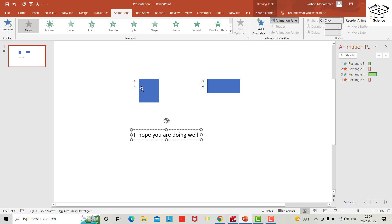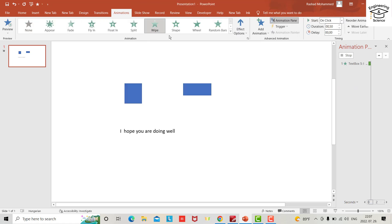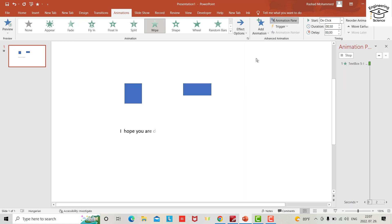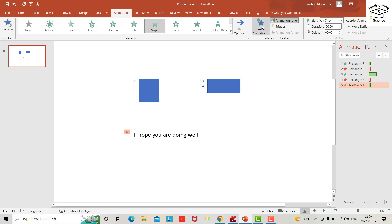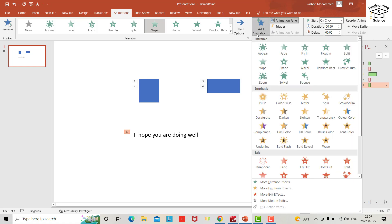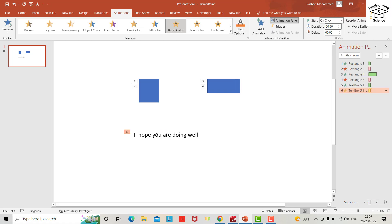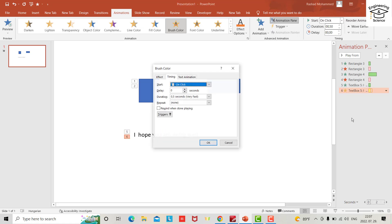This one, not in this direction. Let it be in this direction from left, okay? And from Add Animation I want to add brush color, but I want to change the time. For example, let it take two seconds.